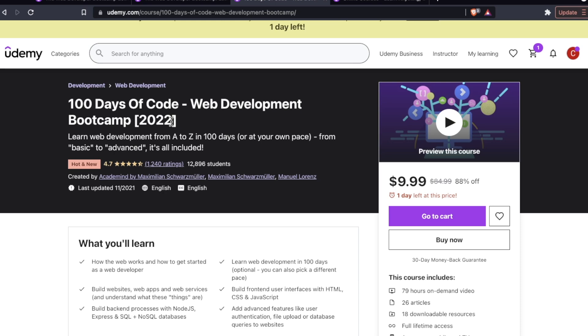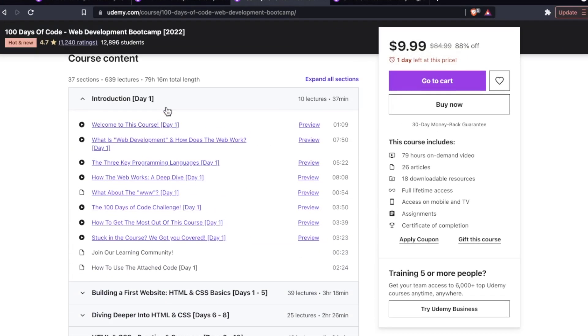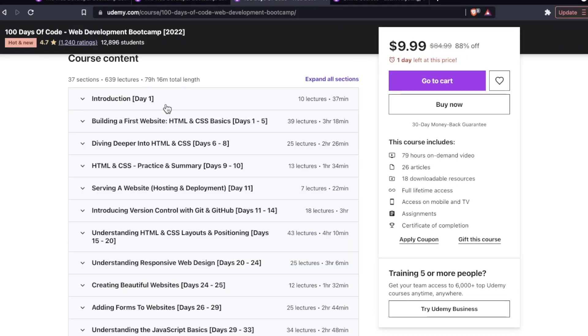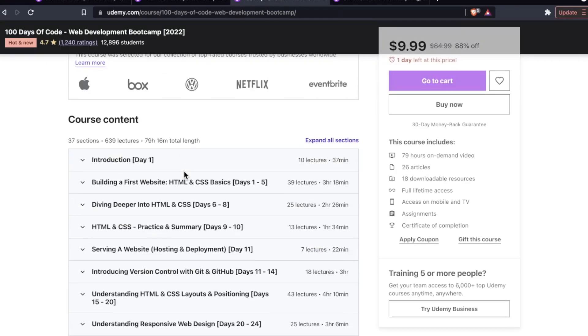Whereas with the Maximilian course this is much more structured. This one is actually called 100 Days of Code Web Development Bootcamp and is designed for you to pick this stuff up in an extremely structured manner over a period of 100 days.